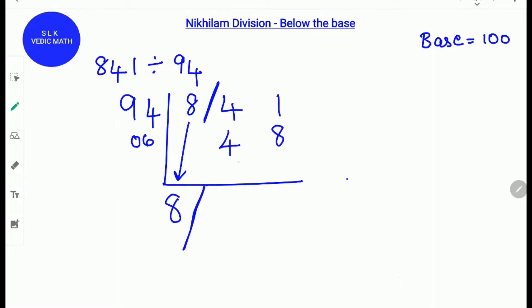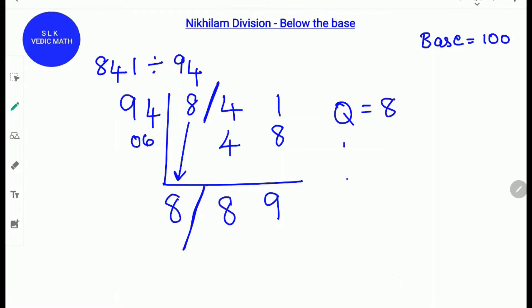Next, add them: 4 plus 4 is 8, and 1 plus 8 is 9. So the quotient is 8 and the remainder is 89.